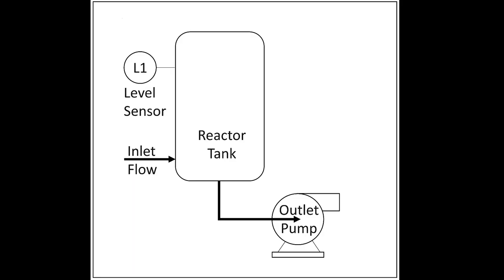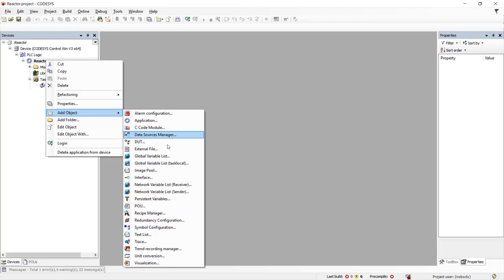For this demo, we will create a simple tank level controller which will control the speed of the tank outlet pump to keep the liquid in the tank at a constant level, regardless of the flow rate entering the tank. The tank has an analog level sensor and a variable frequency drive motor controller for the output pump.